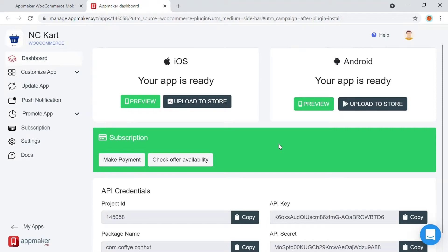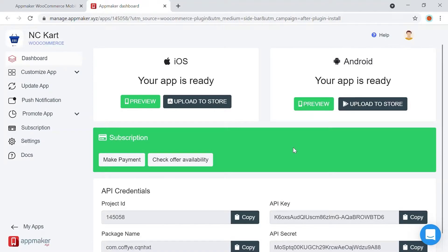Congratulations! Your app is ready! The main page of AppMaker dashboard will allow you to access all the information and control options that you need to create your app. Let me walk you through the dashboard.